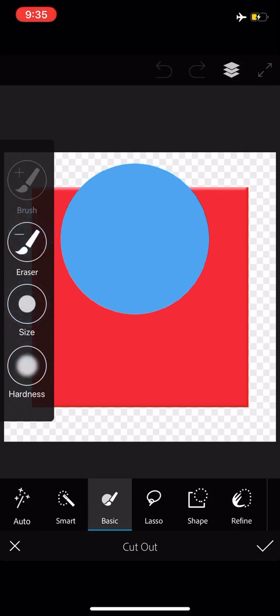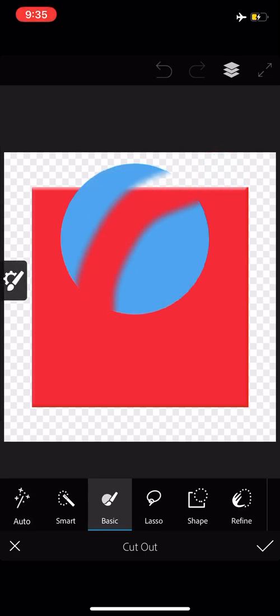Let's switch to eraser. And remember, I'm on the top layer. I just swiped once with my finger. And you can see that it gives us a cutout from the top layer, which is the blue circle, to reveal what's underneath.